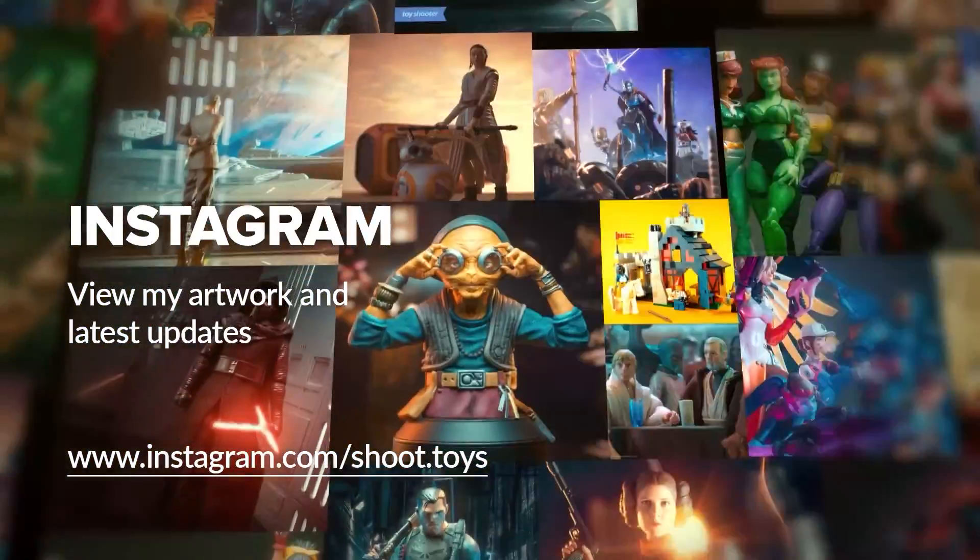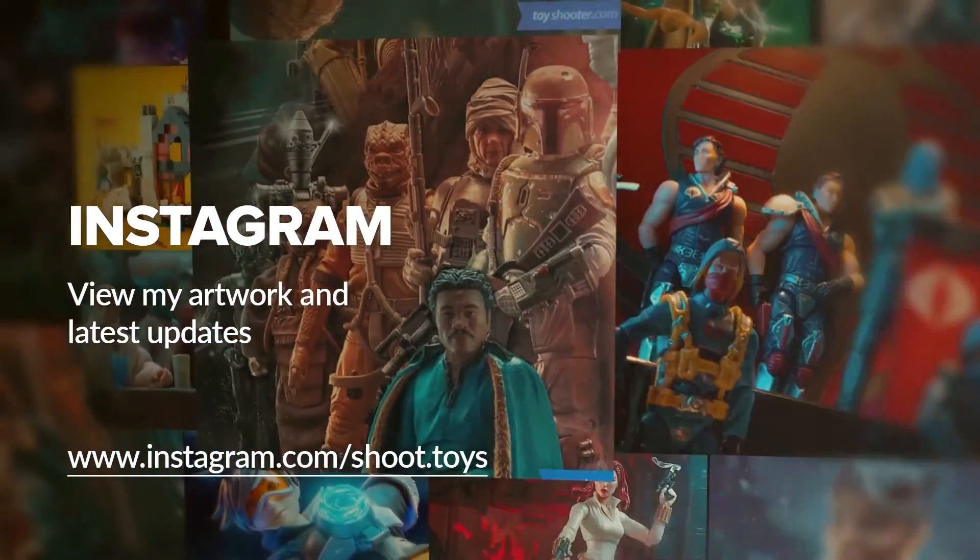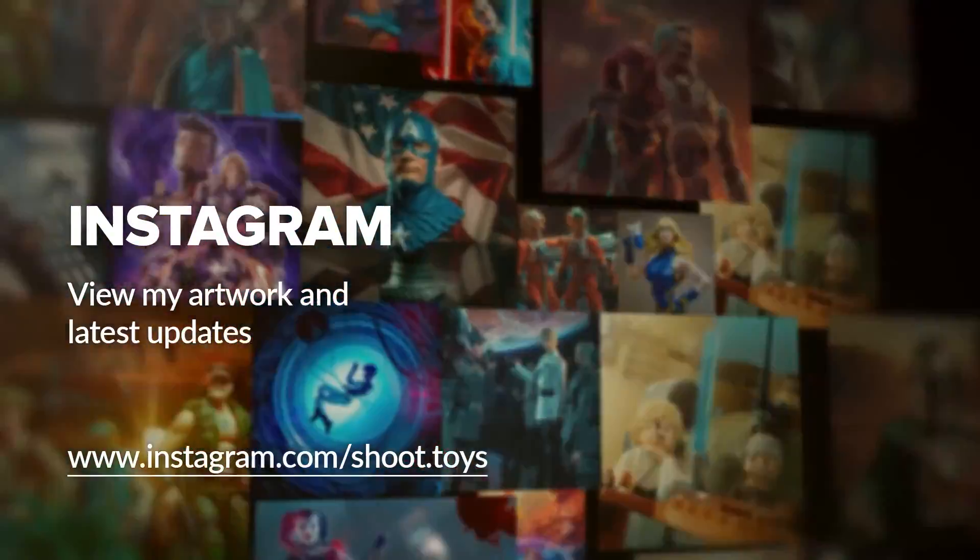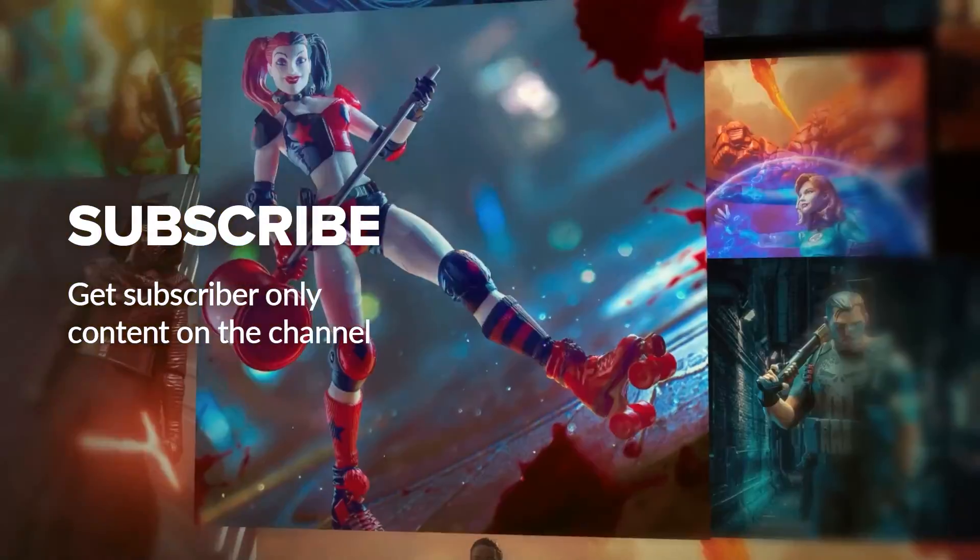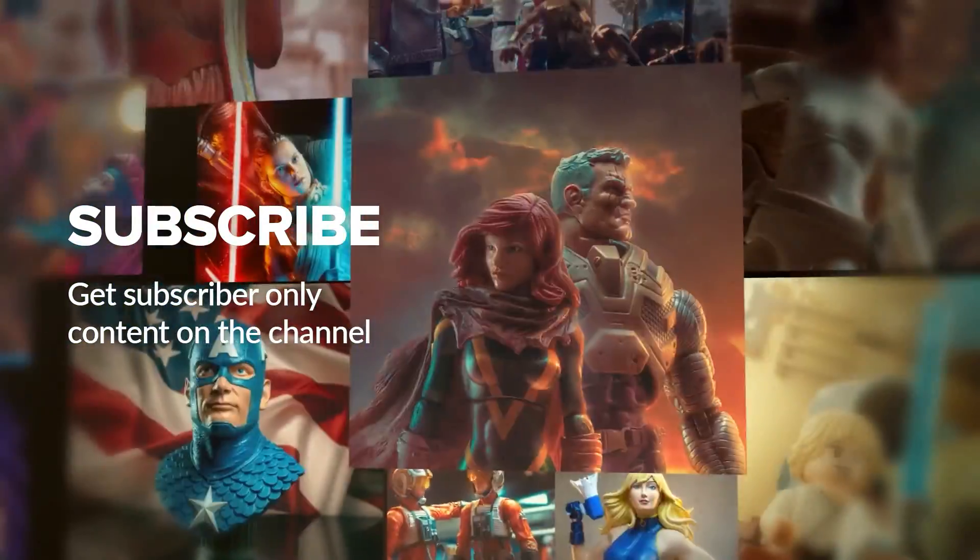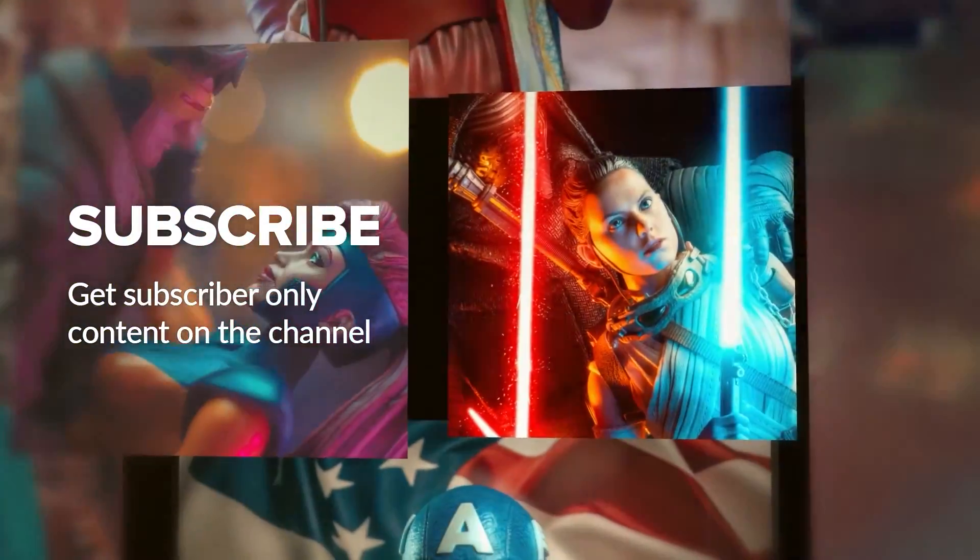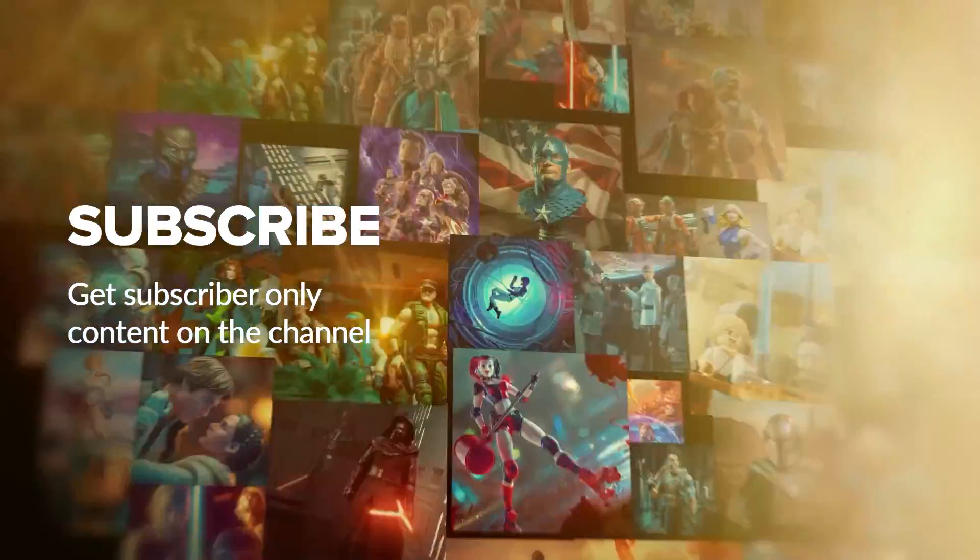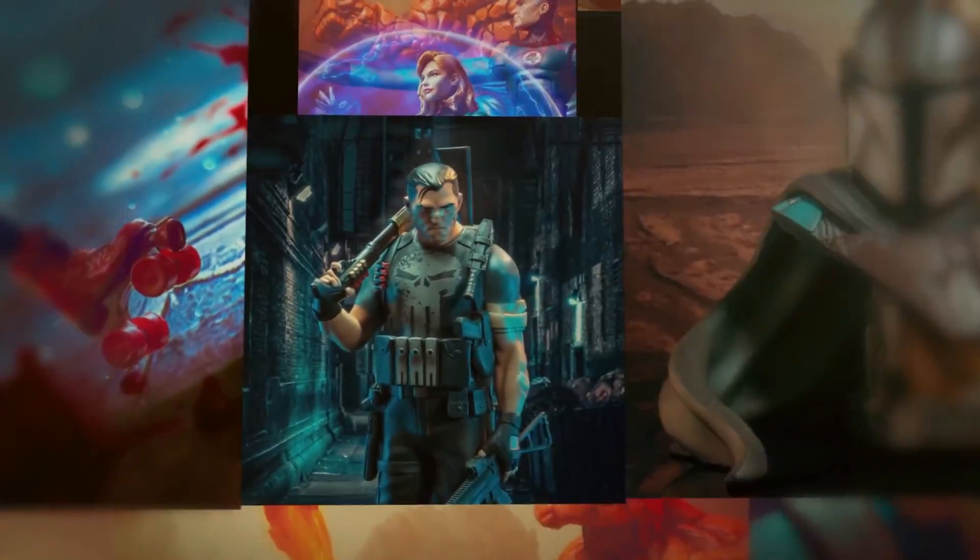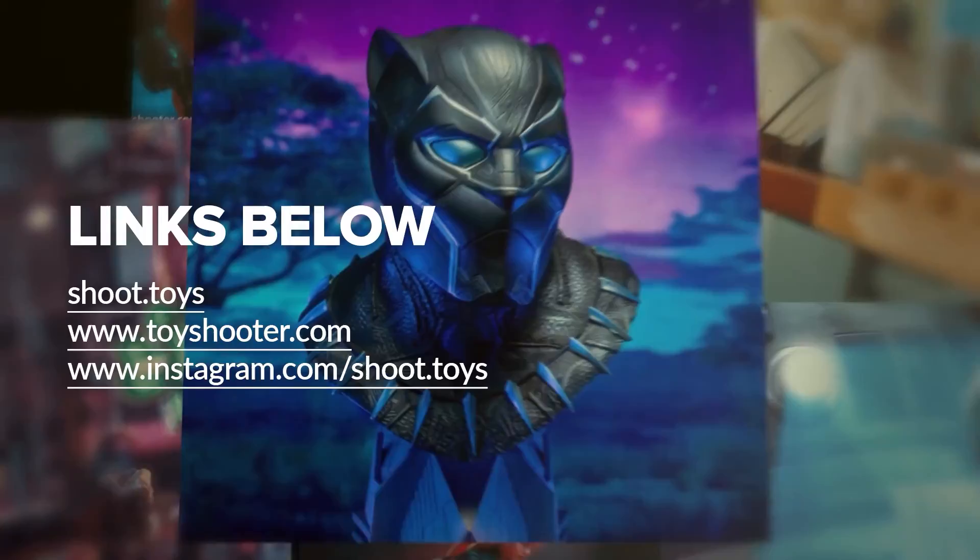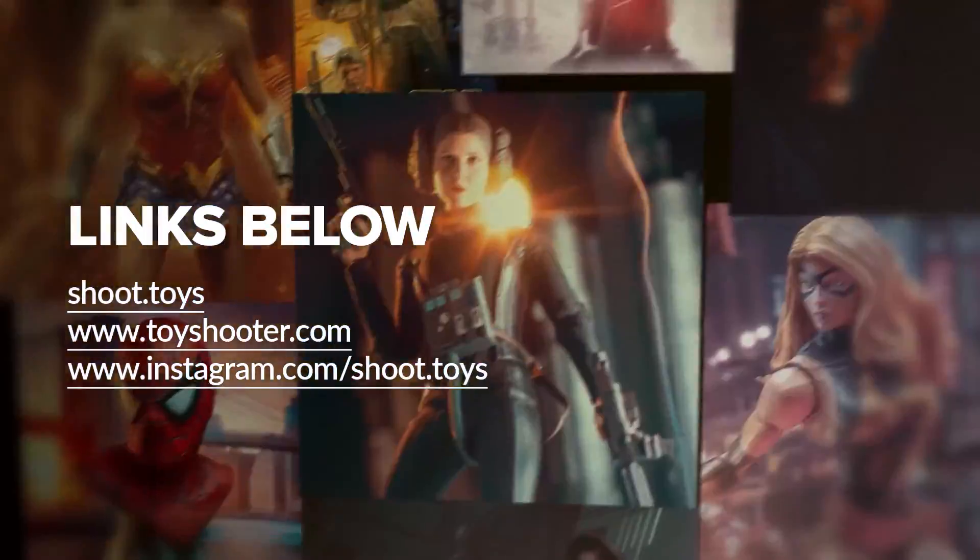You can also follow my work on Instagram at instagram.com slash shoot.toys. Subscribe to the channel to watch a special subscriber-only video, which you'll find on my channel page after subscribing. Lastly, you'll find links to all the places I've just mentioned in the description for this video below. Thank you.